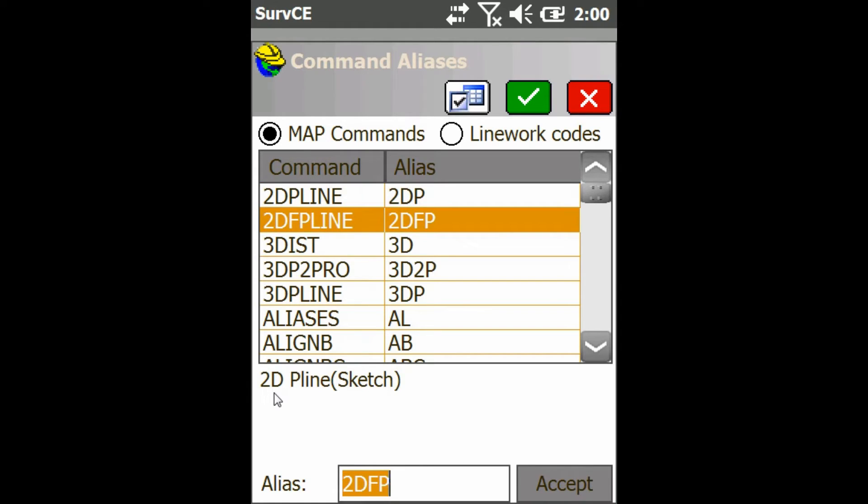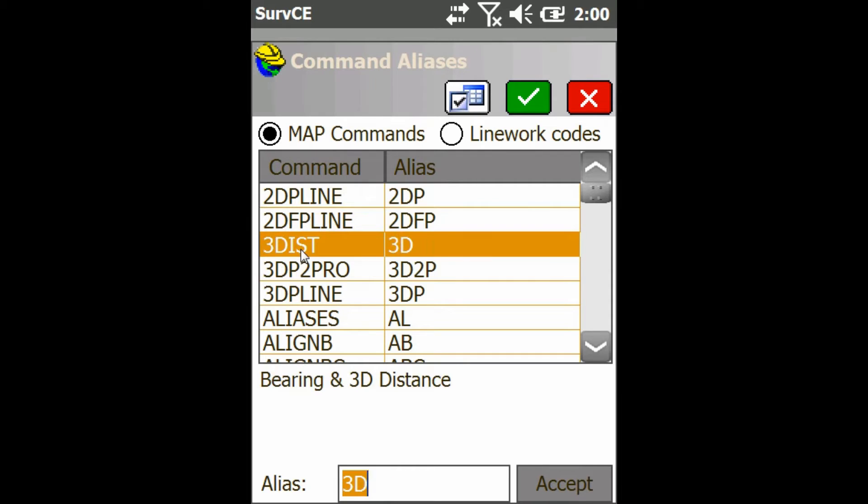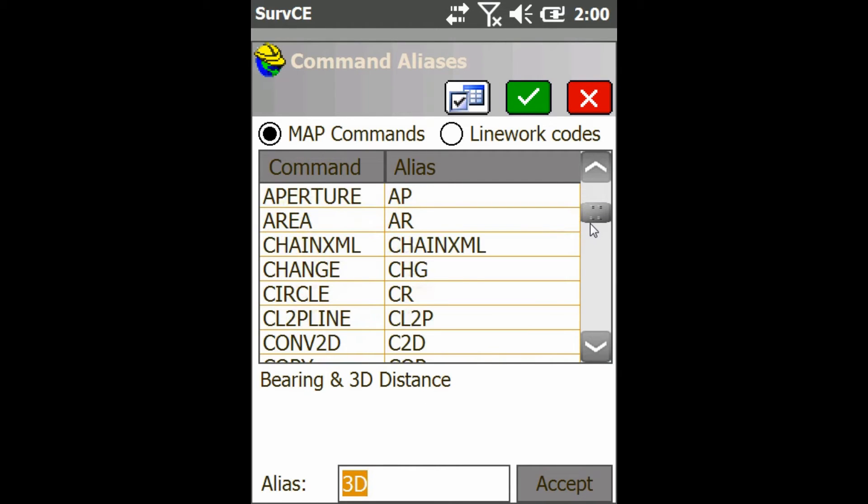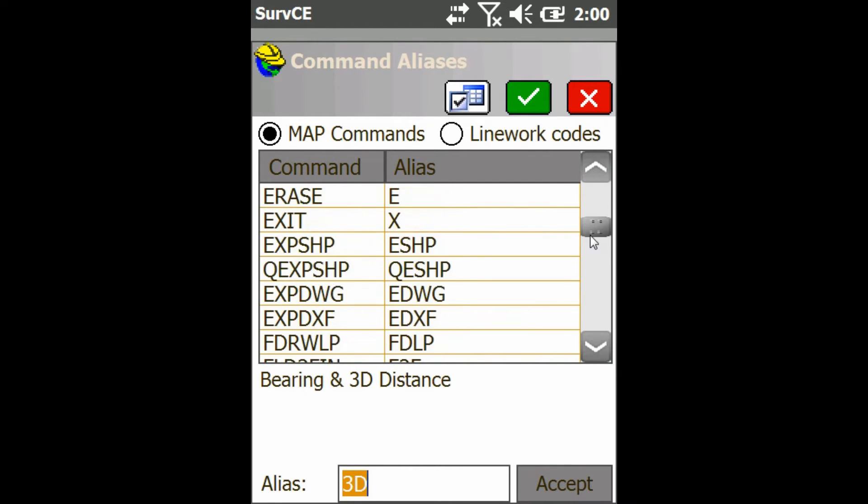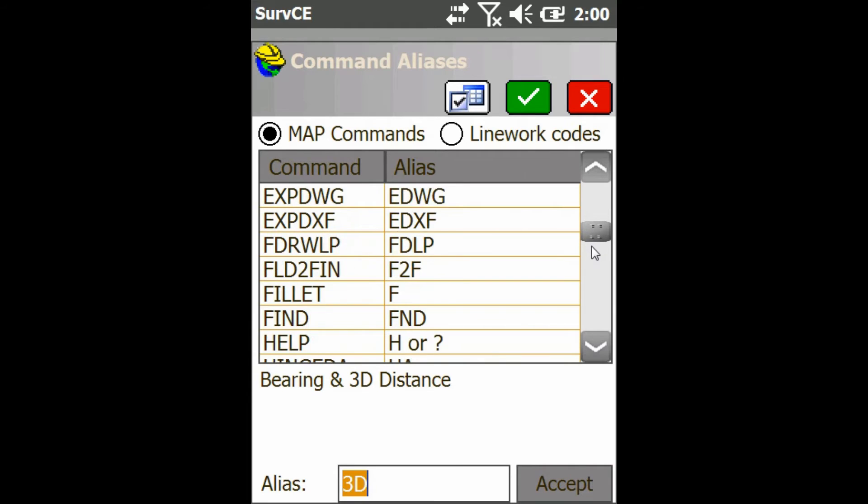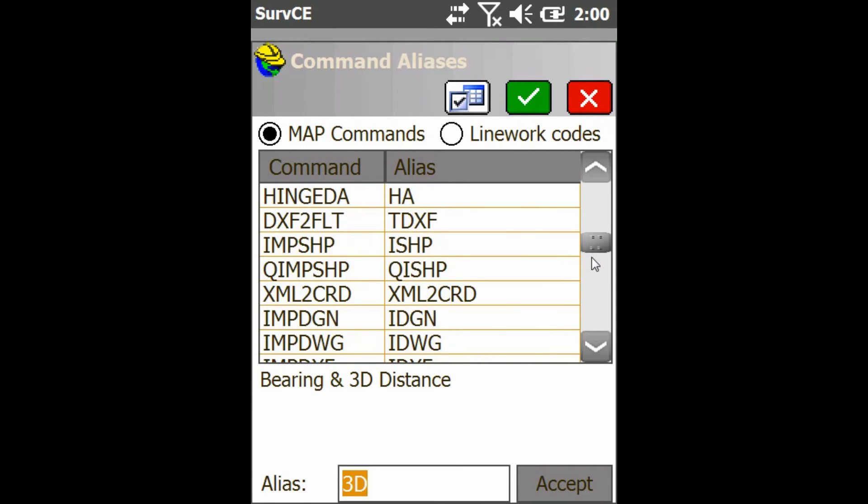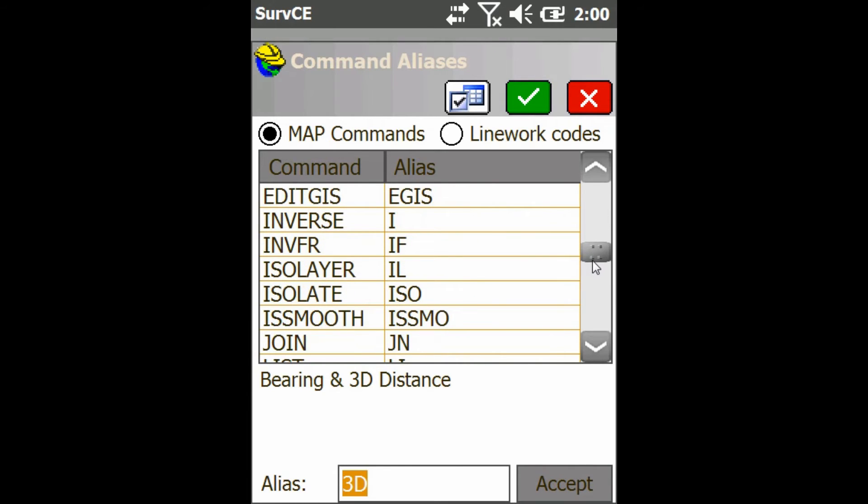So for example, if I want to calculate 3D distance, I would type in just 3D instead of 3dist, and that would go to the 3D distance routine. And I can edit that at the bottom by just clicking in that text field and then typing whatever alias I want and clicking accept.